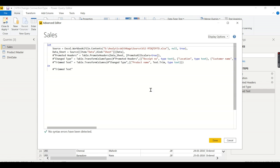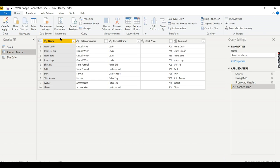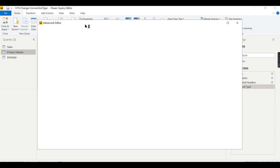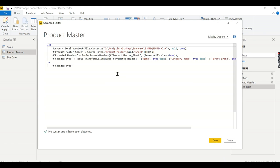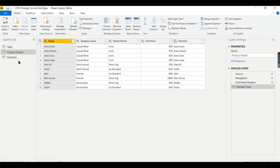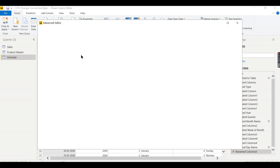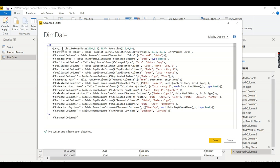Source equals Excel source and you do a lot of transformation here. Similarly for product master also you have some code, it is again from the Excel source and some kind of transformation. If you see the dim date it is written in M query, the code is itself written over here. This is the internal table of Power BI.